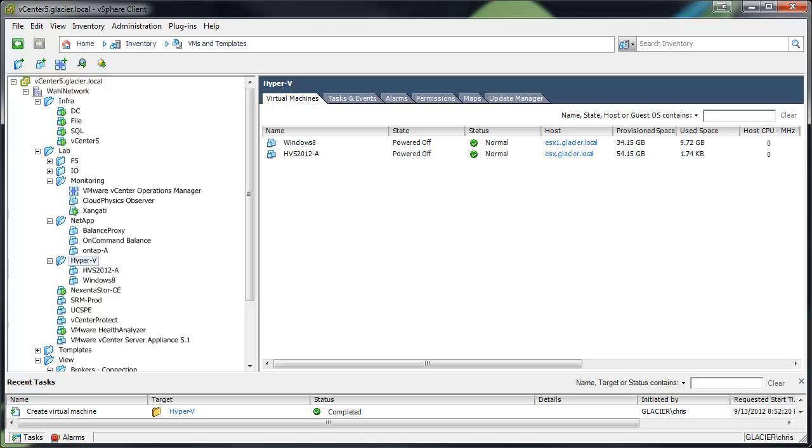Hi, my name is Chris Wall with The Wall Network. Today we're going to go over how to install Hyper-V Server 2012 on ESXi5.